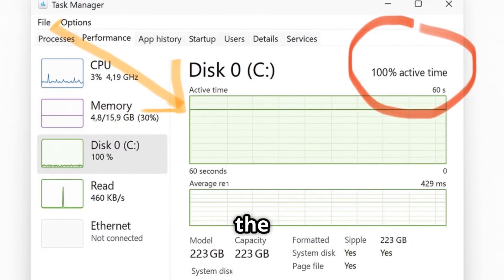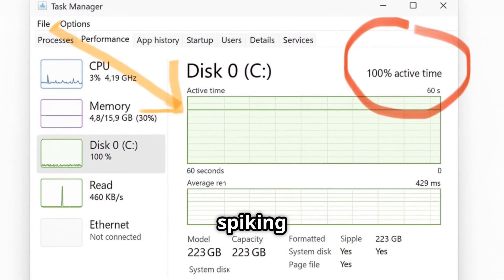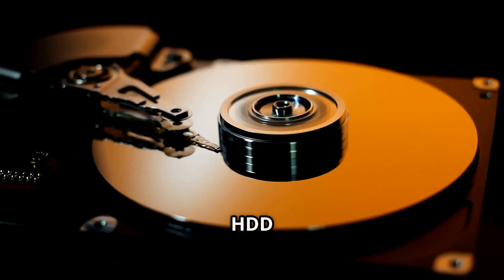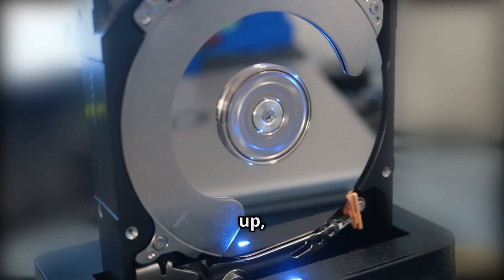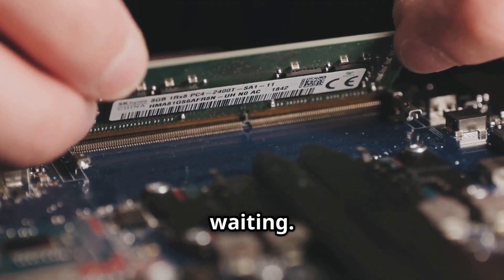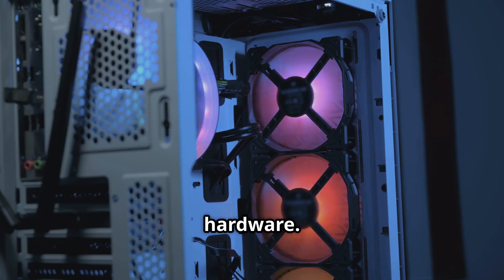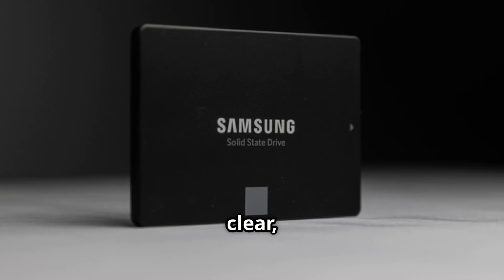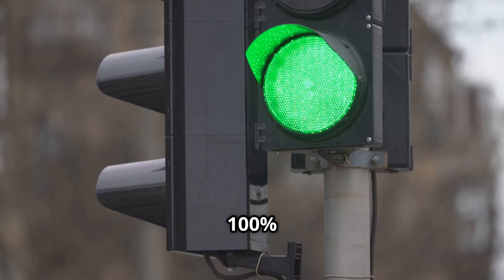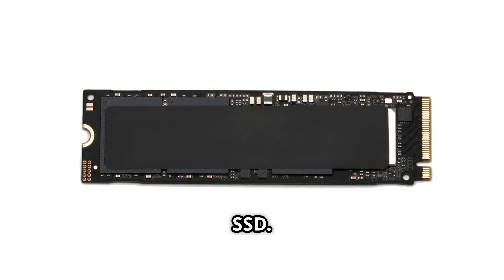Watch the active time percentage. If it's spiking to 100%, especially during startup or when opening apps, your HDD is maxed out. That's your bottleneck. The drive can't keep up, and your processor and RAM are left waiting. It's not a software issue or a virus, it's hardware. The good news? There's a clear, affordable fix. That 100% usage is your green light to upgrade to an SSD.